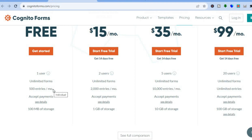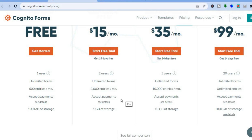On the free plan you can collect up to 500 entries per month, and you'll be able to accept payments. The only drawback is you'll only be able to accept payments using Stripe, and Stripe will take a one percent processing fee. If you upgrade to one of their paid plans, you'll be able to choose from Stripe, PayPal, or Square Pay, and you won't have to pay a processing fee.